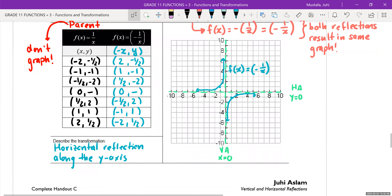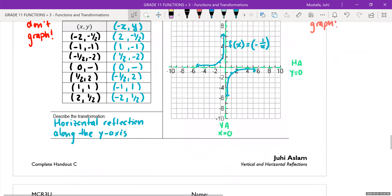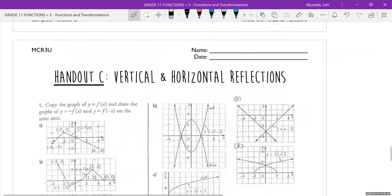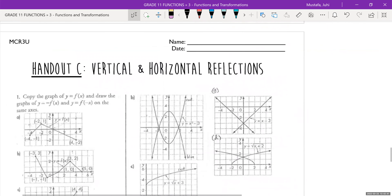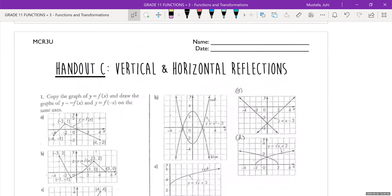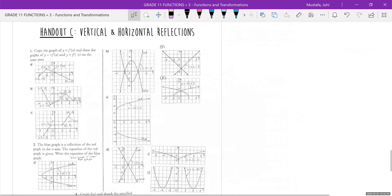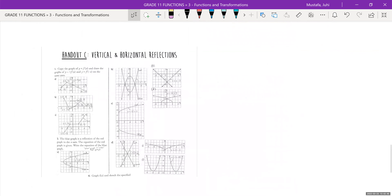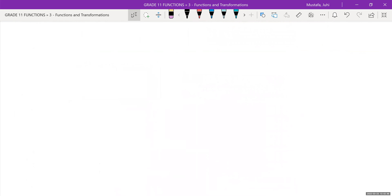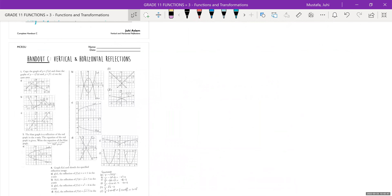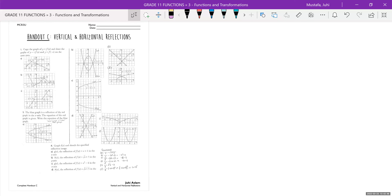For homework, I'm just going to show you what I'm assigning. You don't have to do every question, because it is very repetitive and overkill. So let's just leave this on — you can take a picture of it.